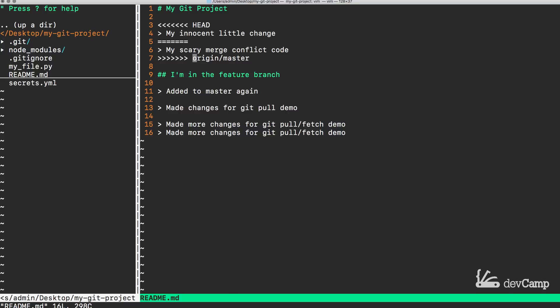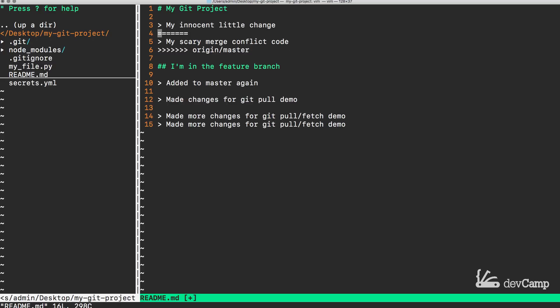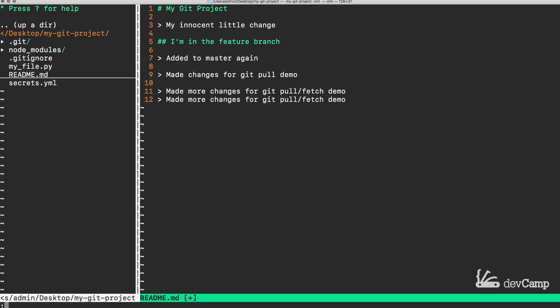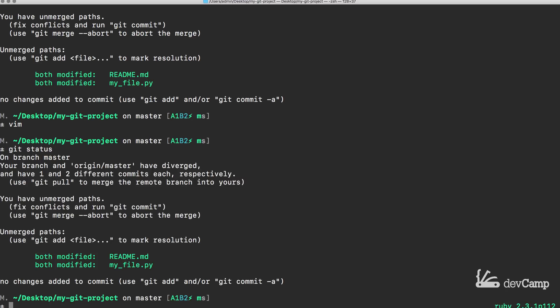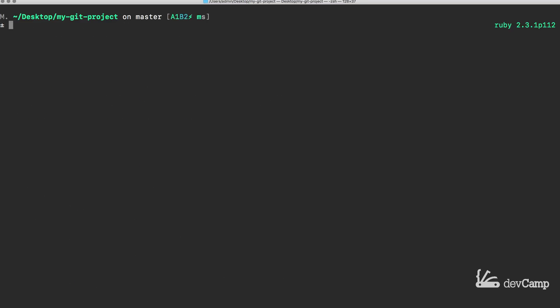So all I have to do if I want to keep my changes, which in this example I will, I delete where it says head and then I delete these three lines. Now if I hit save and type git status, now you can see it says both modified but now we've fixed our issues.